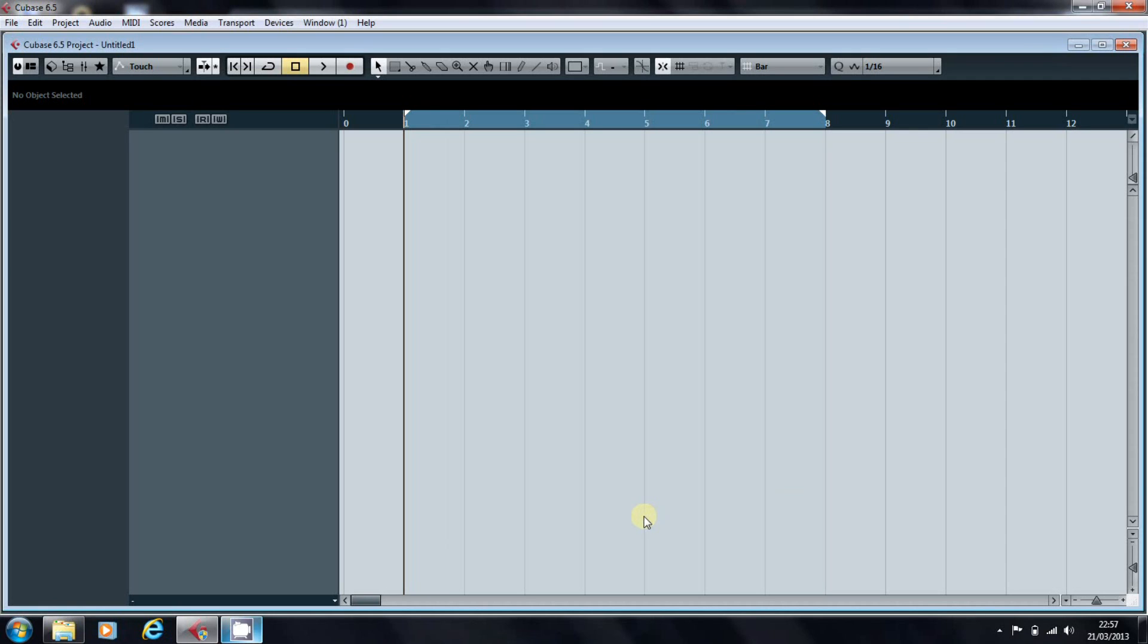By default, when you import tracks into your project, Cubase cycles through your color set, which leaves you with a rainbow effect on your desktop. A very pretty picture in your project window, but one that you're going to ruin as soon as you start sorting your tracks into any sort of order.